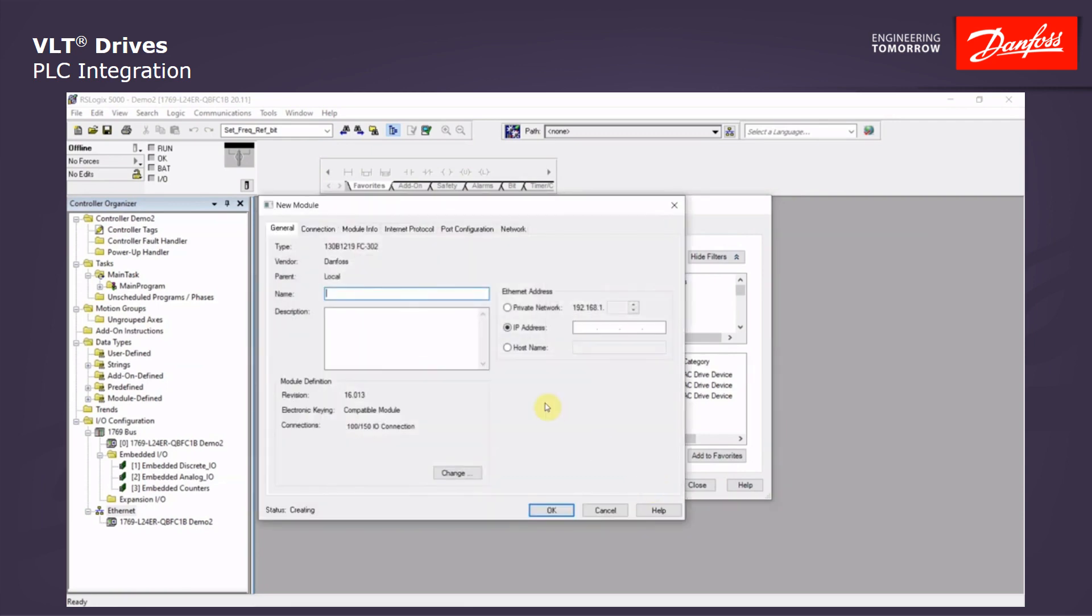At this window, we have to give the drive a name. We will call our drive here just Drive1 and give it an IP address. We'll do a simple IP address.